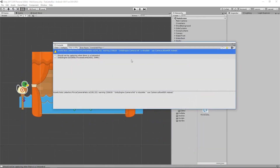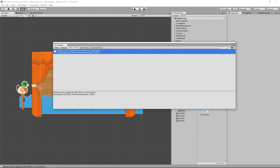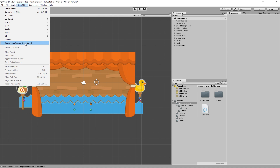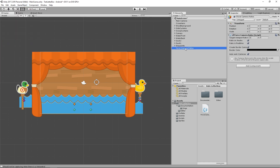Now that we've fixed the script, there are no more errors. Under the Game Object menu there is now a 'Create False Camera Ratios' option. Selecting that adds a new game object to our scene with the False Camera Ratio script attached. This lets you enforce the aspect ratio of your game — if the screen doesn't match that ratio, it adds letterbox bars, like the black bars you see in widescreen movies. My game is designed for 16:9, so I'll leave it at 16 by 9.